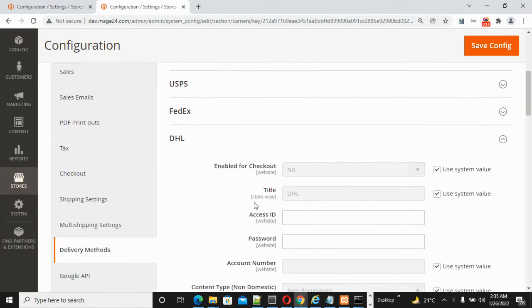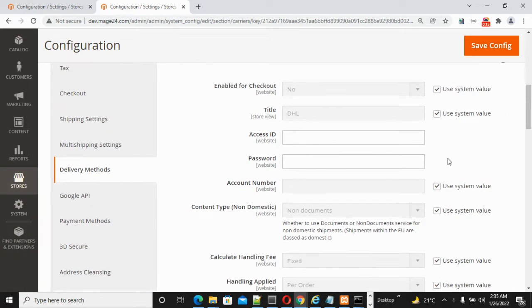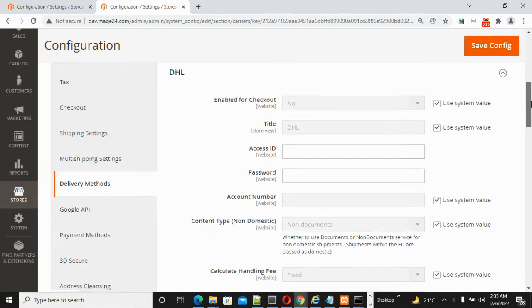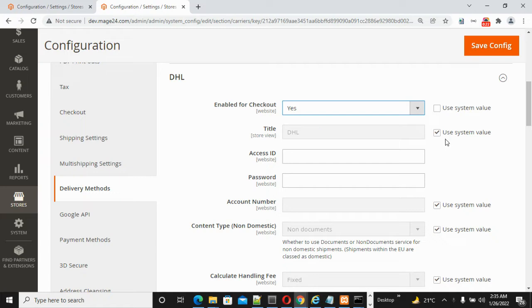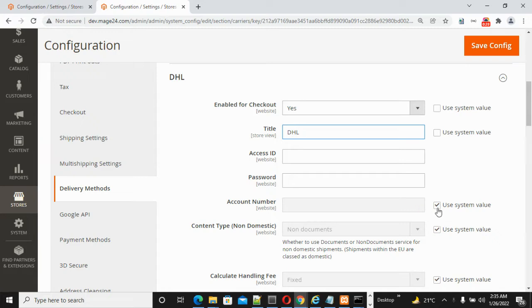the DHL section. Enable the first option 'Enabled for Checkout' by clicking Yes. The title by default is DHL. You need to enter your Access ID, Password, and Account Number. These are the credentials for the DHL ID that you created when setting up your DHL account.